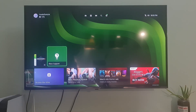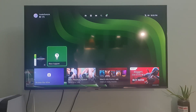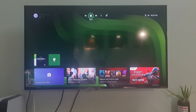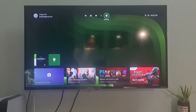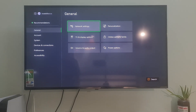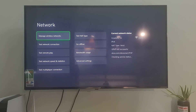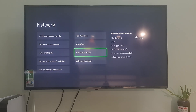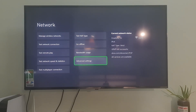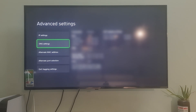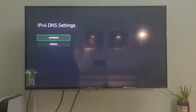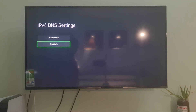Method 3: use manual DNS. On the home screen, go to Settings, go to Network Settings, go to Advanced Settings, select DNS Settings, then select Manual.